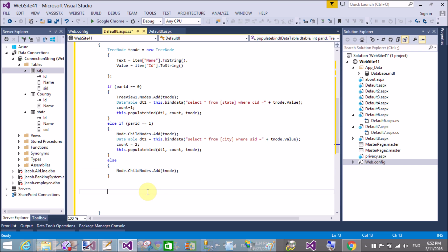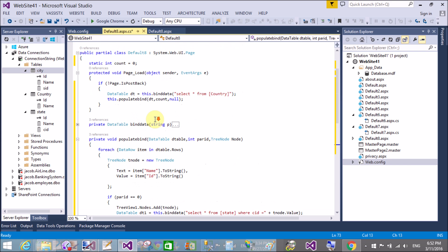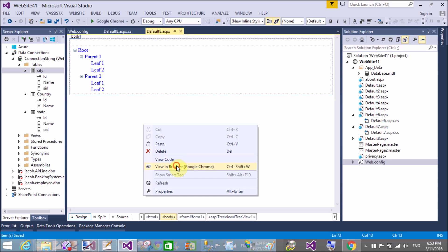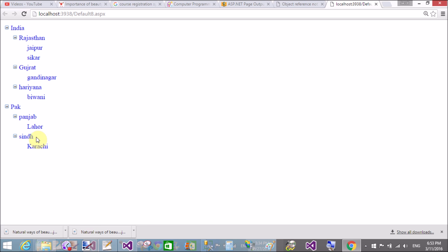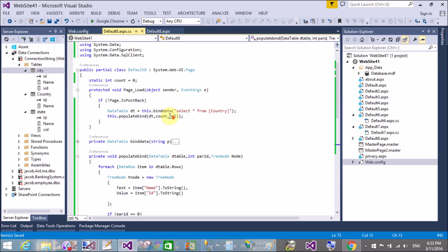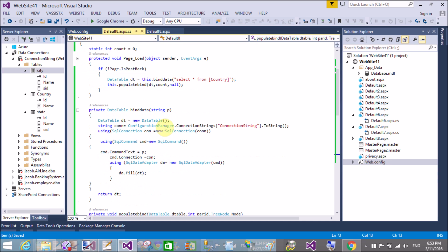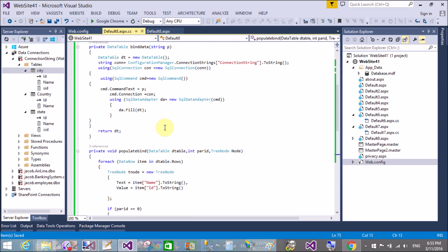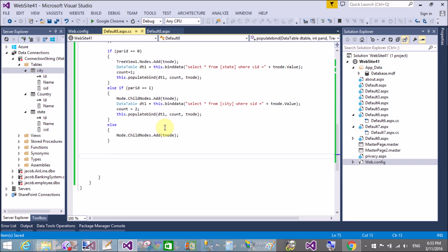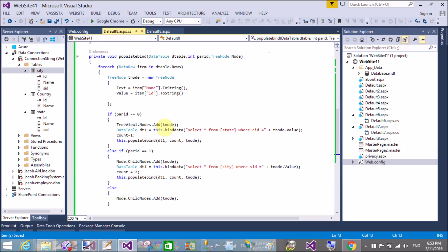Similarly for the city table, the count value is incremented further, and the recursive call runs again. The parent ID equals one for the state-to-city level. The last node is successfully added into the child node. Thank you very much.